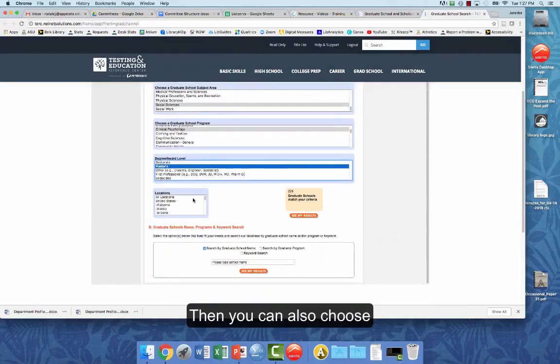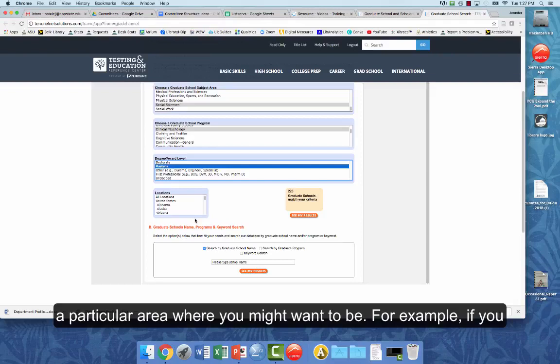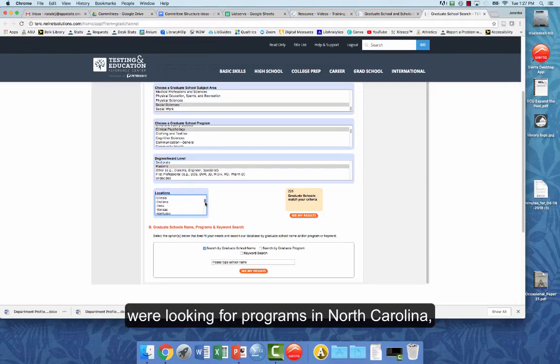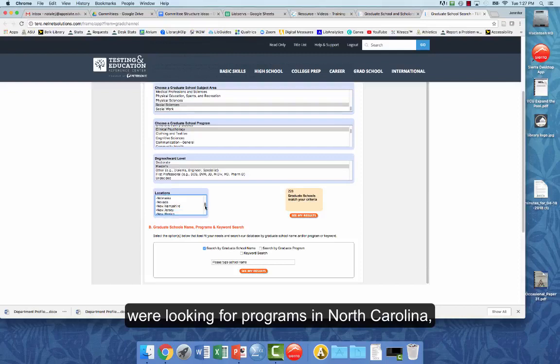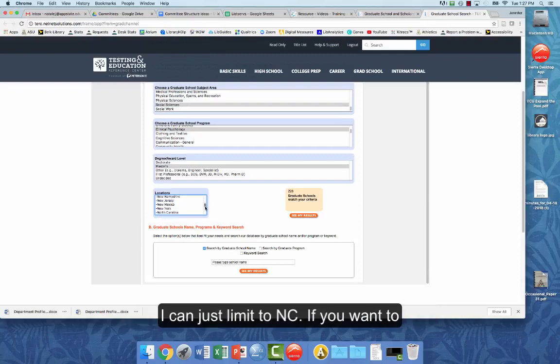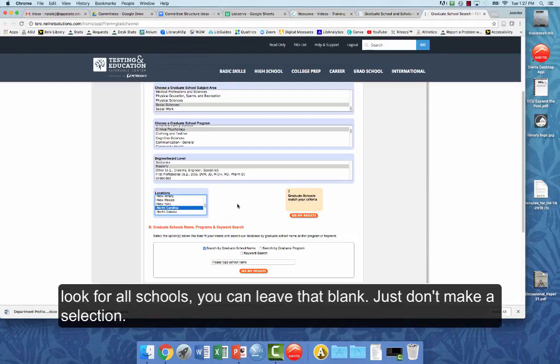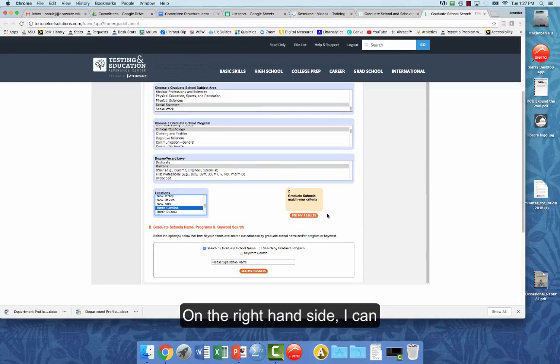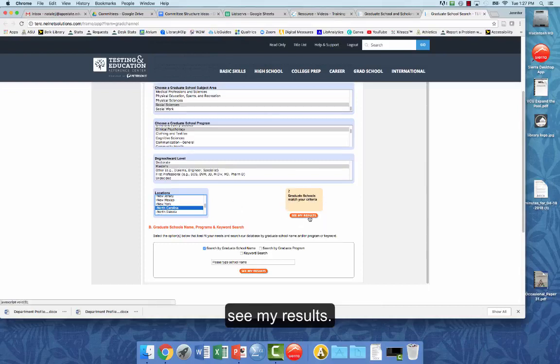Then you can also choose a particular area where you might want to be. So for example, if you were looking for what the programs were in North Carolina, I can just limit to North Carolina. But if you want to look for all schools, you can leave that blank, just don't make a selection. And then what I can do is here on the right-hand side, I can see my results.